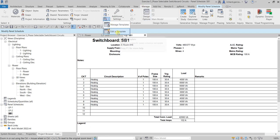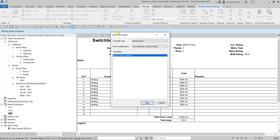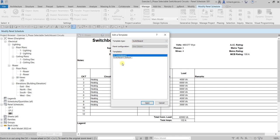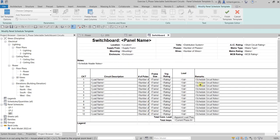I'm going to show you some options but not modify this one directly. Let's go to Manage and select Edit Template. This time we're going to change the template type — last time we used Branch Panel, but now we're going to use the Switchboard template. I'll click Switchboard and I now have two templates: PS Switchboard and Switchboard Default. I'll select Switchboard Default and open it.